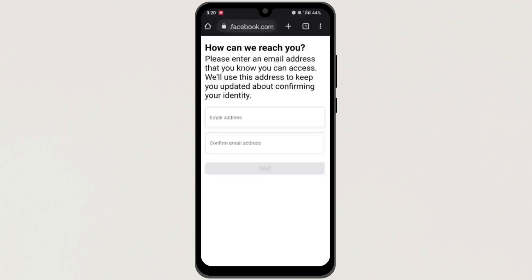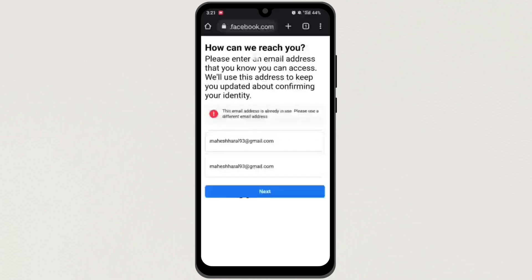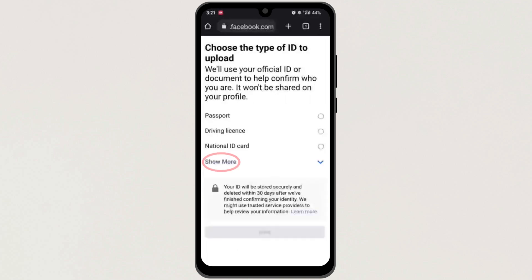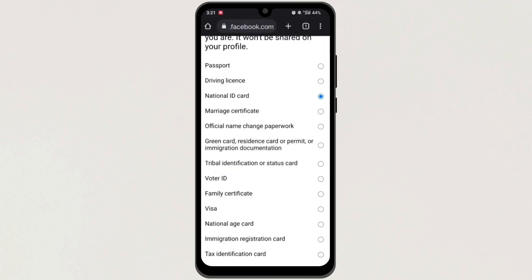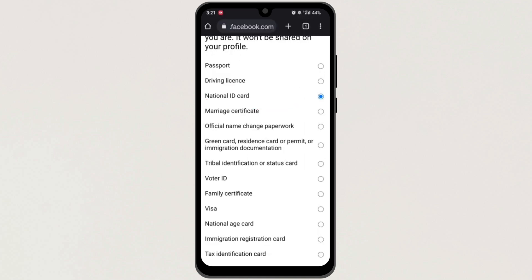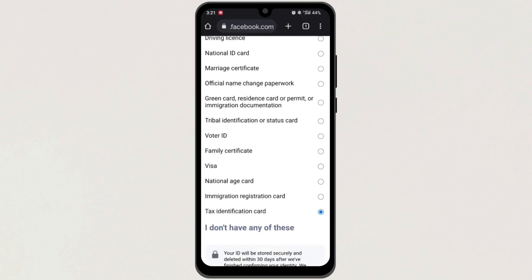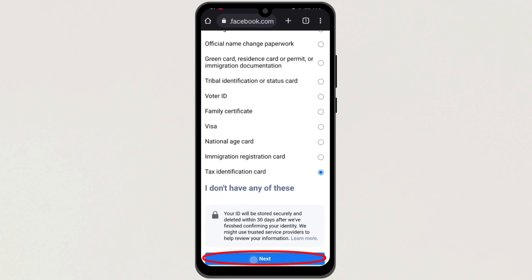Now here, enter your email address where you will receive the confirmation message of your identity, and then tap on Next. Now tap on 'Show more' here, then select 'National identity card' to help confirm who you are. You can also select any document here, and then tap on Next.